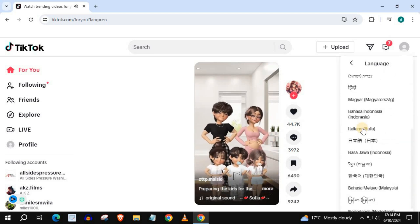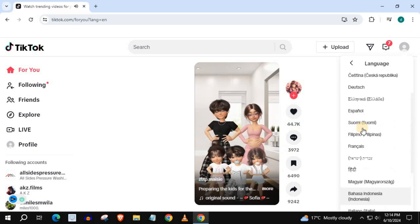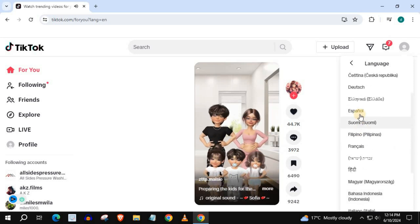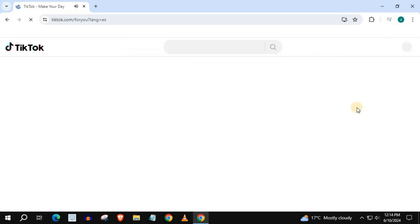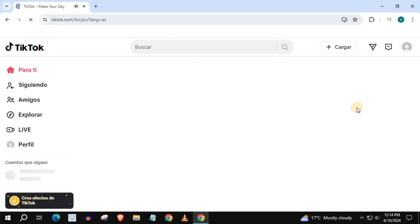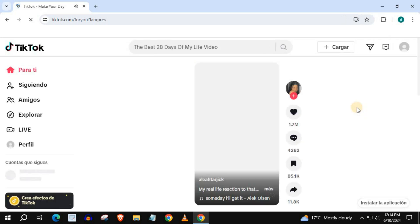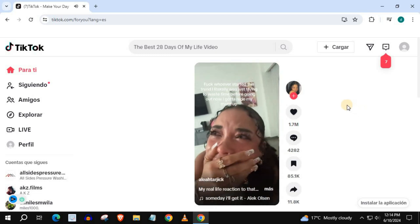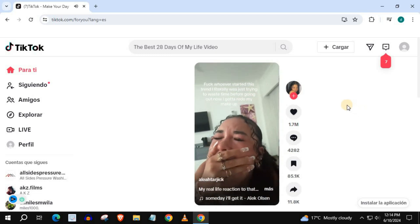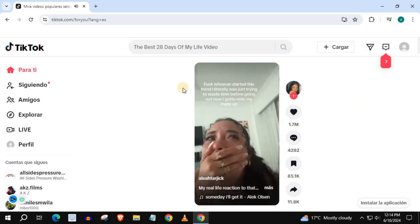Select the language you want to change TikTok to. I will choose Spanish. As you can see, our language has changed to Spanish.